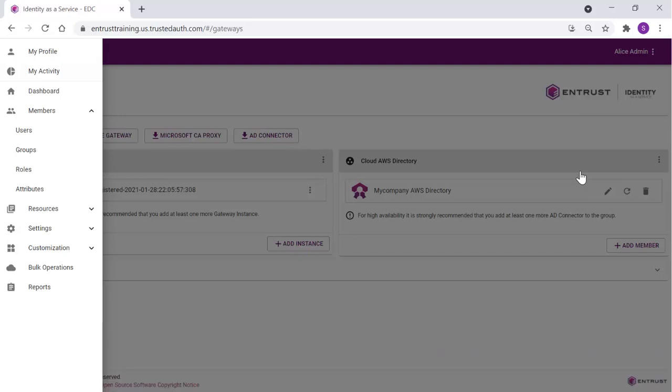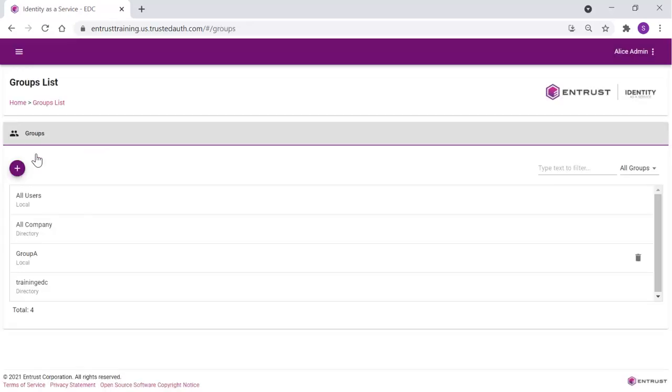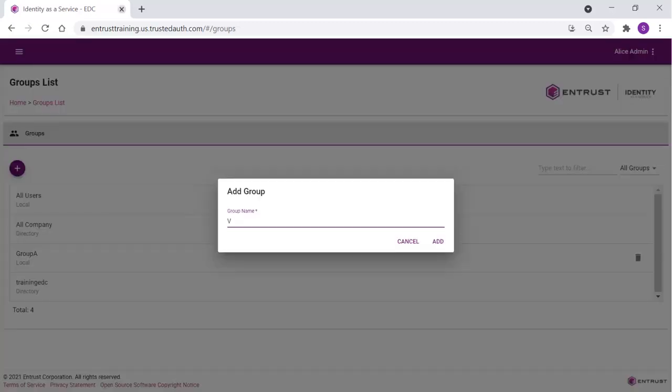For this example, we will create a new group. Only members of this group will have access to this application. In Members, Groups, add a new group, a group named VPN.